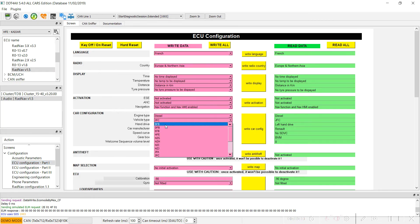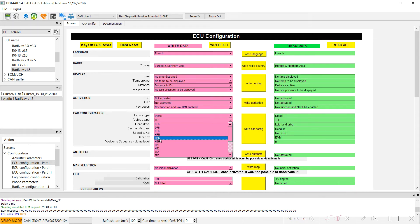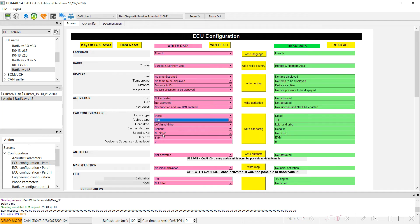Go to the configuration and echo configuration part one. Where it says 'car configuration', go directly to vehicle type and look for HZG. After that, select Einstein face.